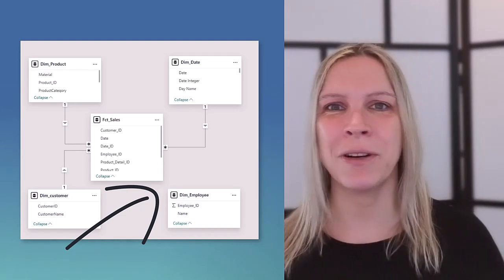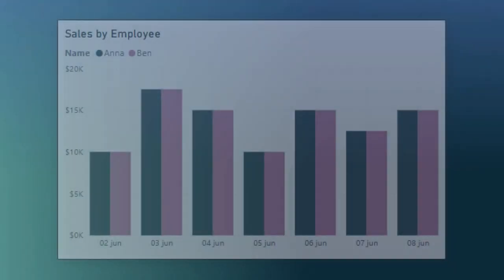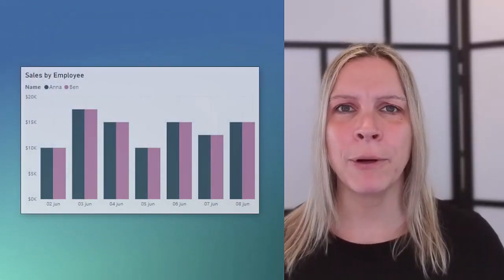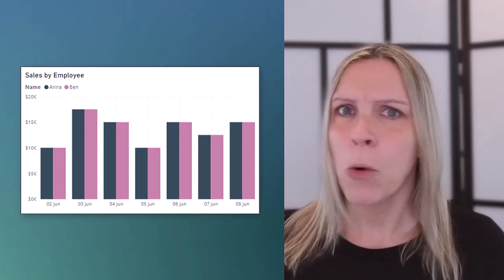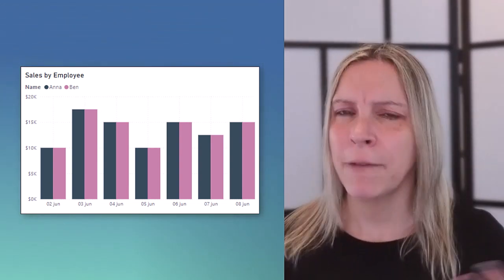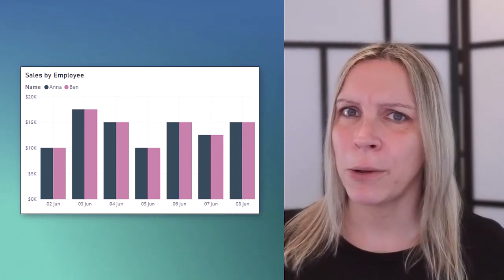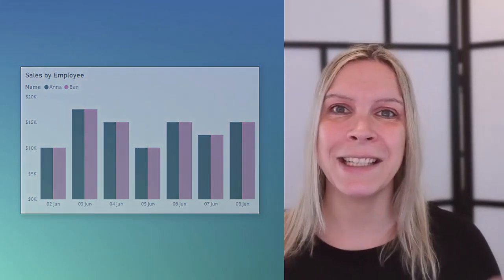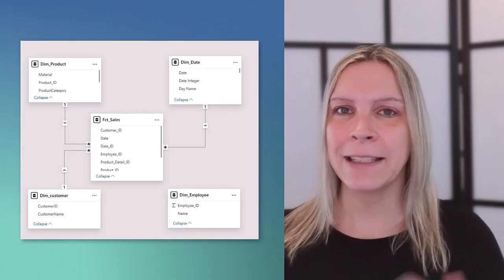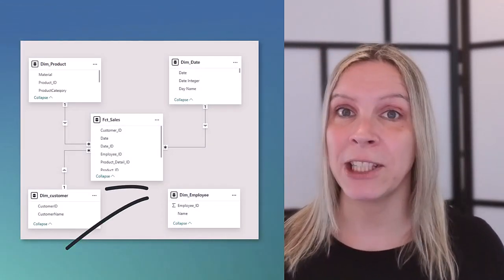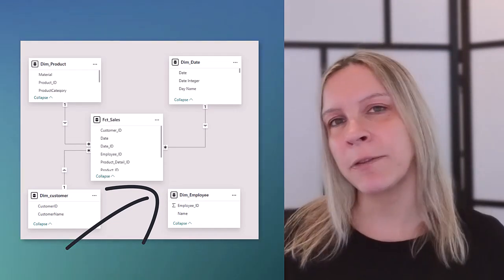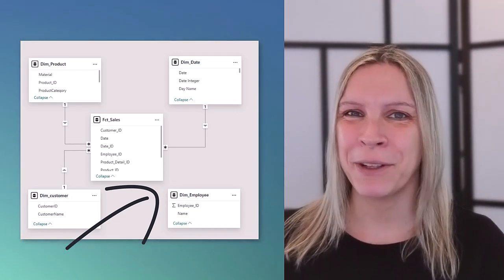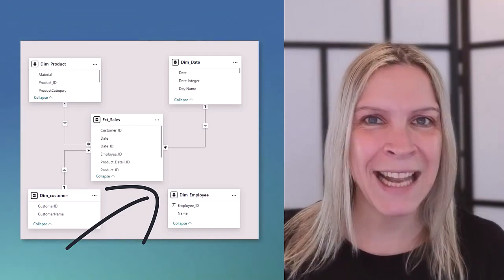I can show you a visual where we see the sales by employee and we have two employees and if we look at this I mean maybe they always have the same sales these two employees but if we know the data we of course know this does not make sense. So what's happening here is we have this table employee and it has no relationship to the fact table where we actually have our sales information.